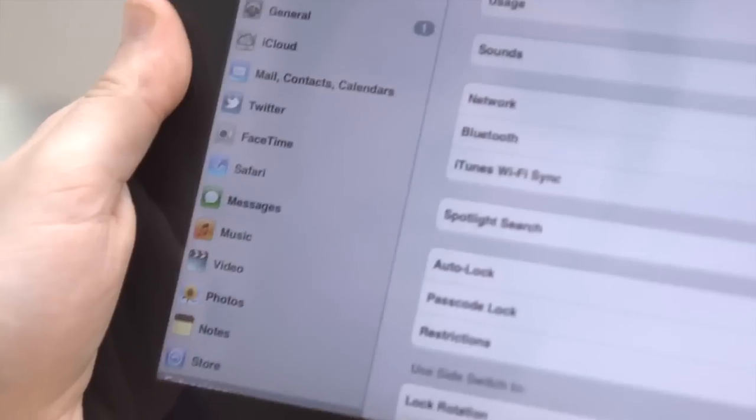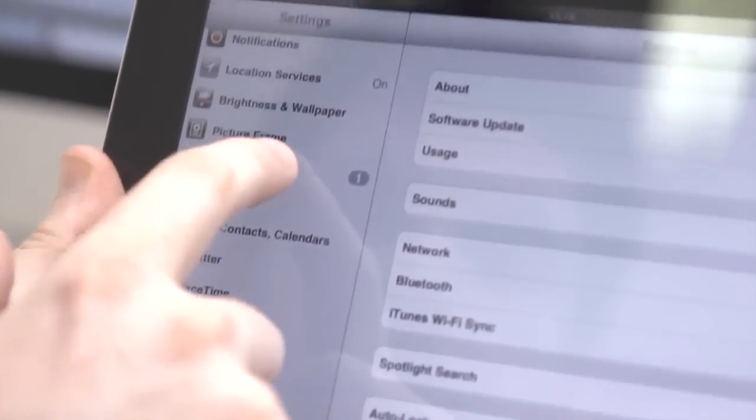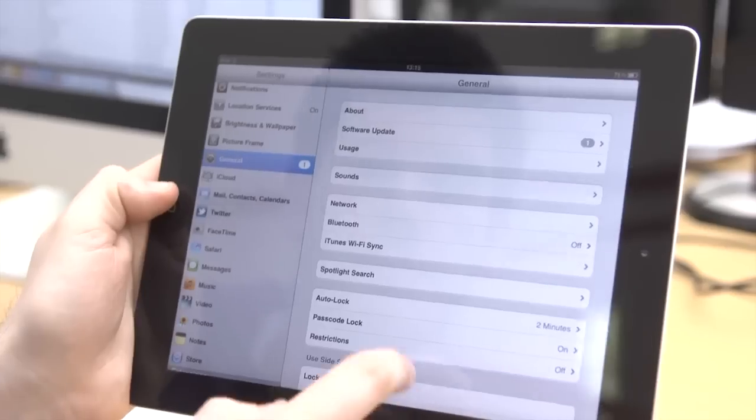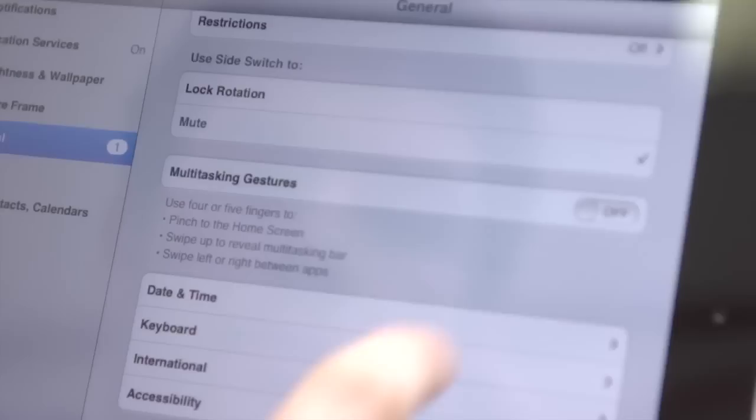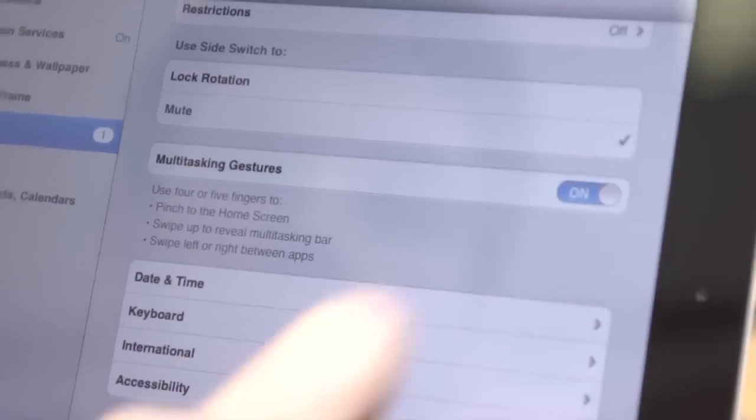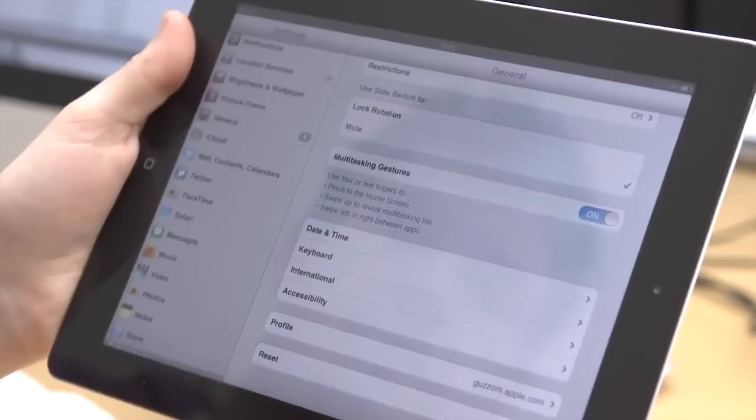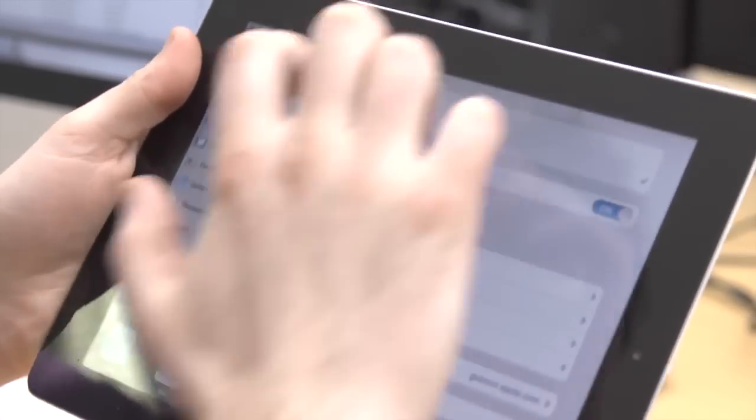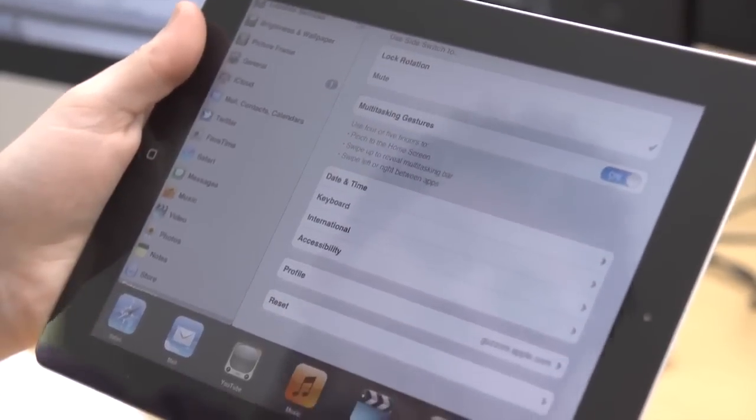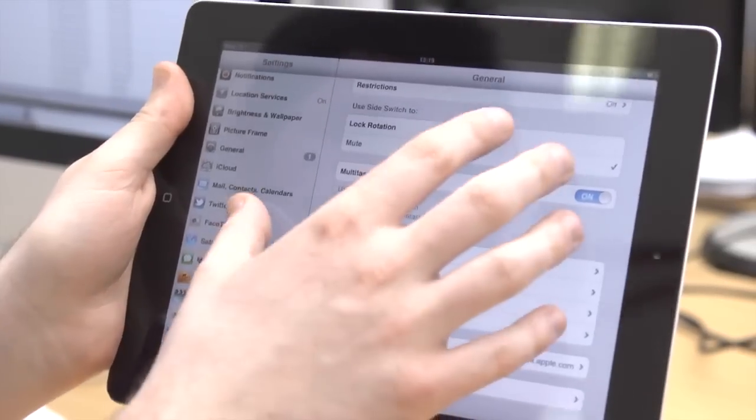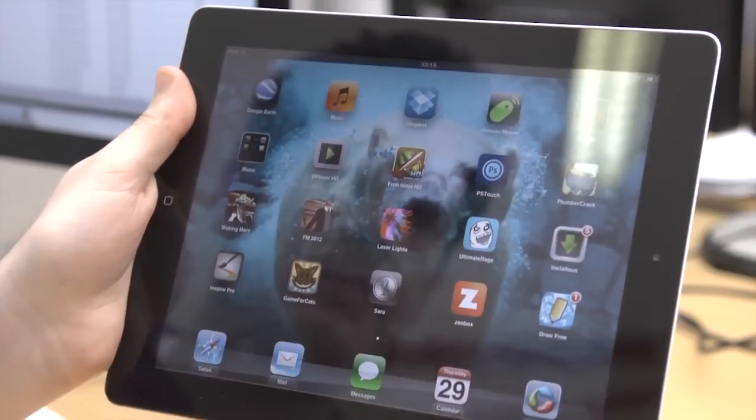If you turn multitasking gestures on in General Settings, this will allow you to use four or five fingers to swipe left and right between apps, swipe up to reveal the multitasking bar, and pinch your way back to the home screen.